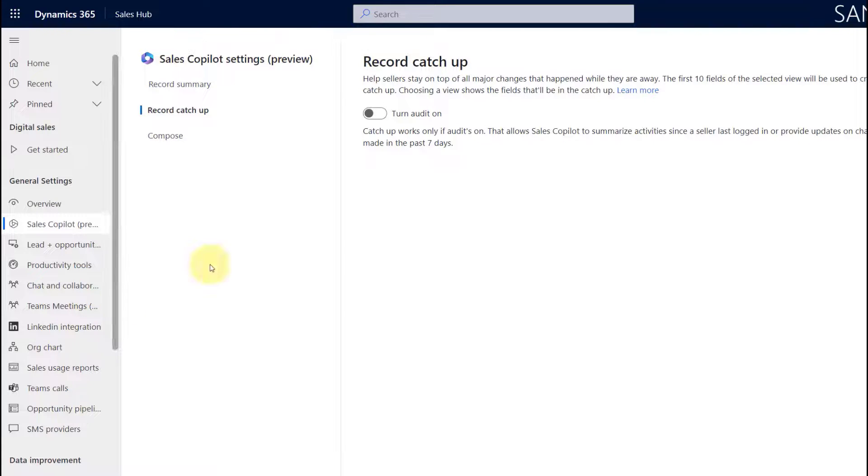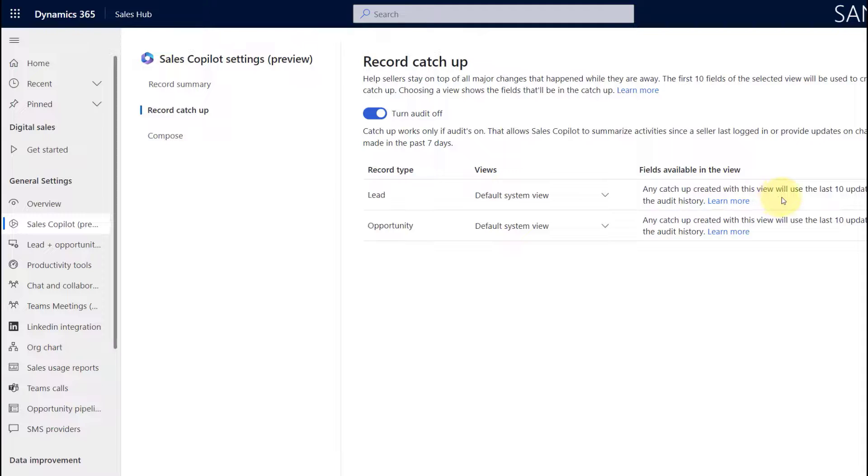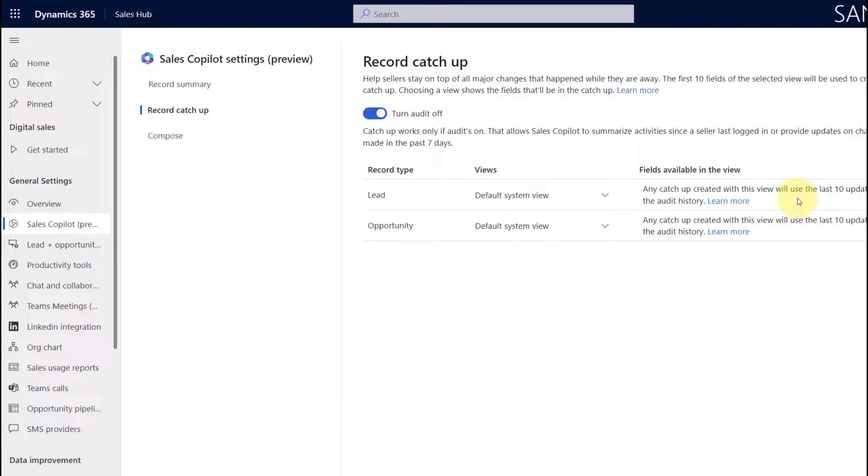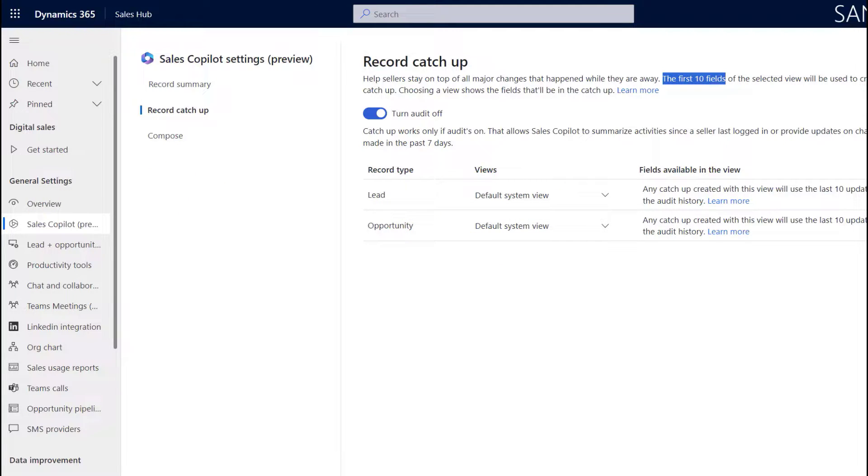On top of that, also make sure that the columns that you want to use in these views also need to be enabled for auditing. You can see here that any catch-up related to this view will use the last 10 updates in that audit history. The other difference here is that the first 10 fields of any of those selected views will be used to create that catch-up summary.